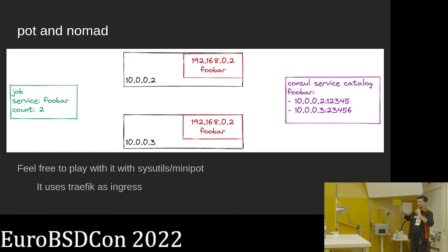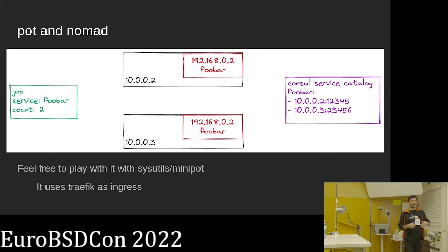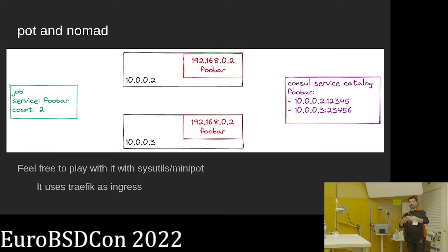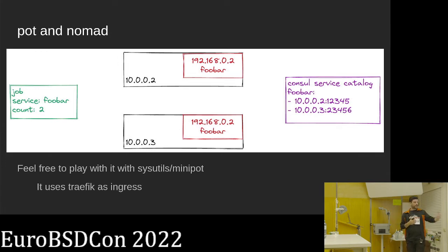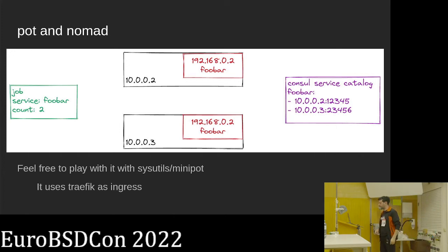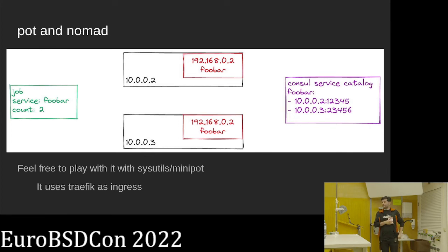Additionally you can have an ingress — basically a load balancer — with a single point of entry. In the mini-POT setup, Traefik is configured so that based on the host header it looks up the service in Consul and redirects traffic accordingly. The list of backends is automatically updated on every new deployment. This is the Kubernetes-like environment, and it works — we have it up and running.